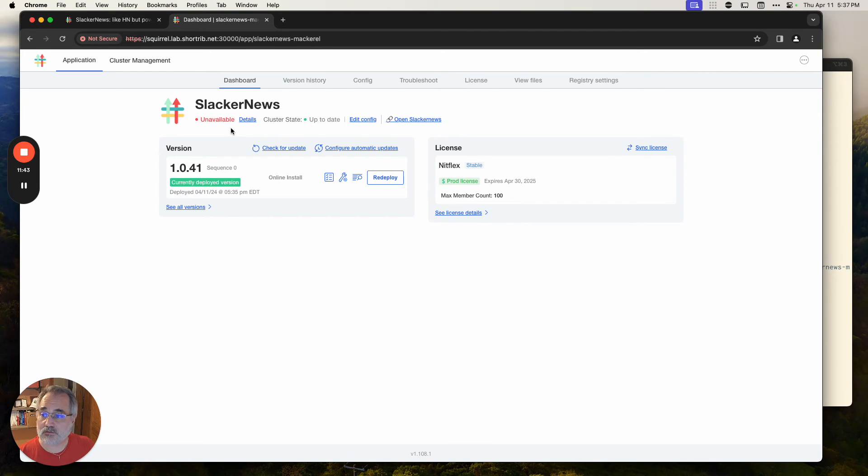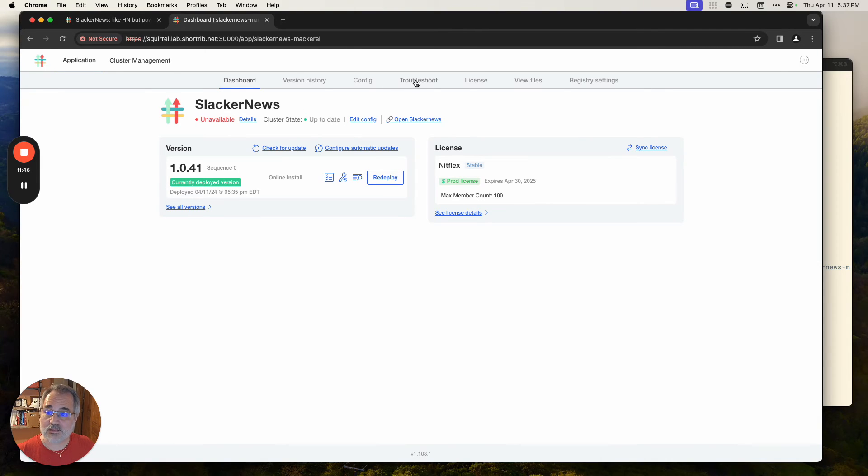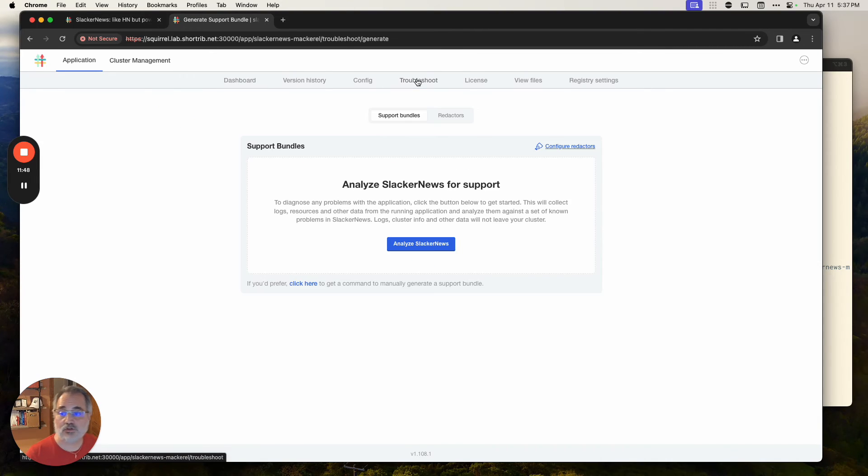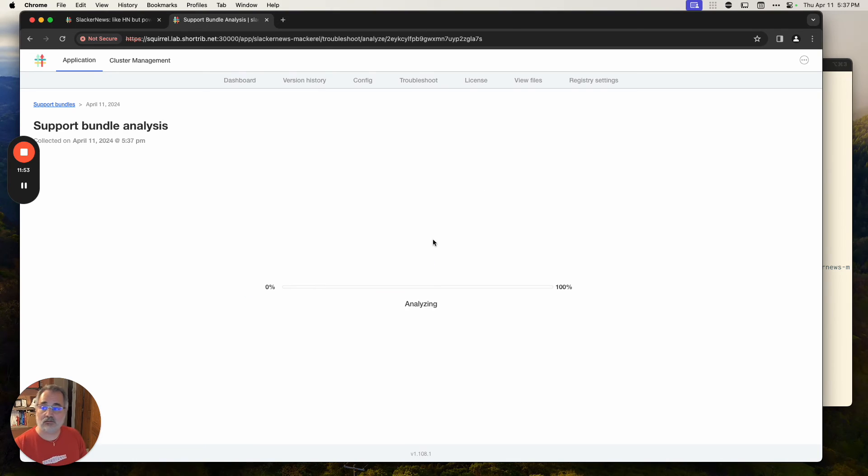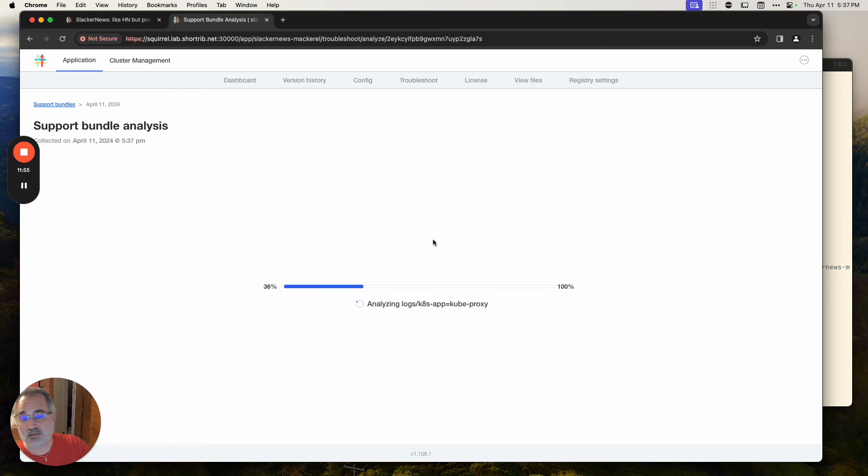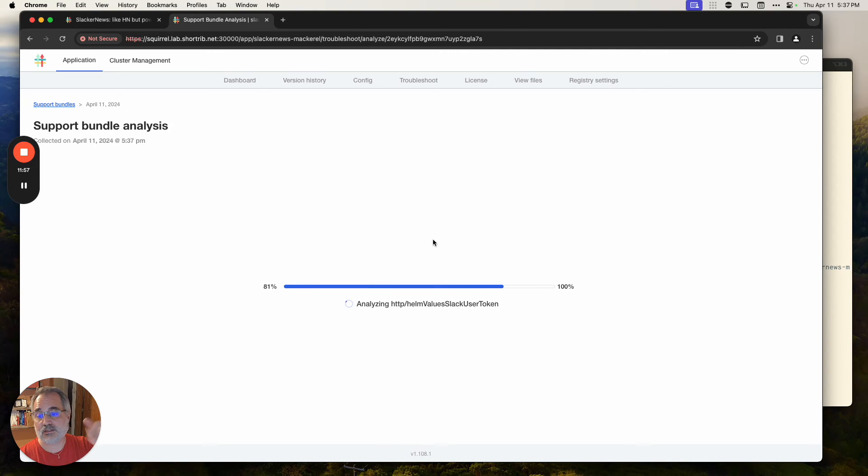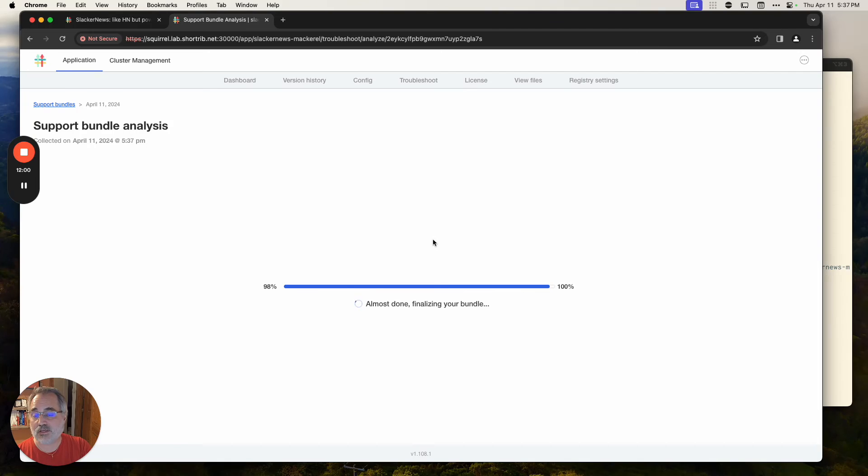So we have a problem here, right? Slacker News is unavailable. I need help from Slacker News for that. So I'm going to pop over here to troubleshoot and I'm going to collect the support bundle. This again is something that Slacker News has defined